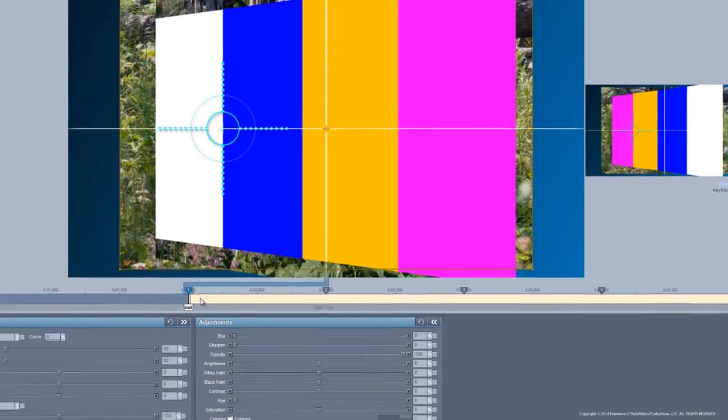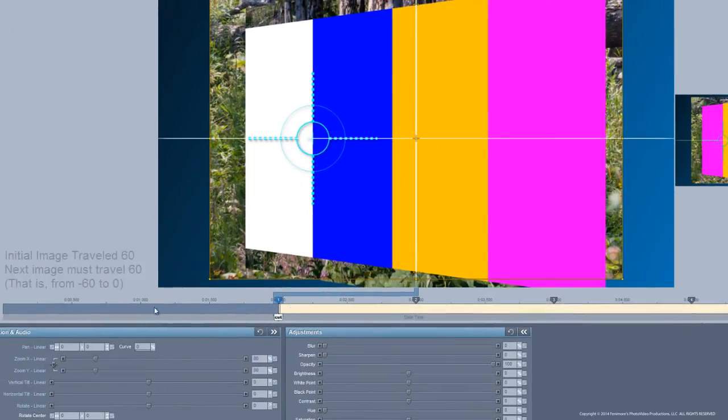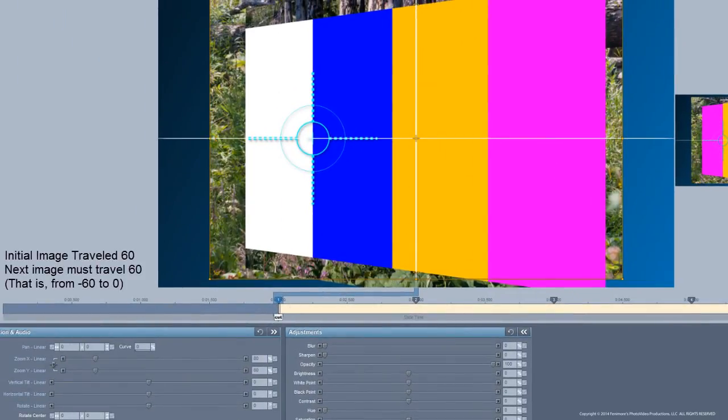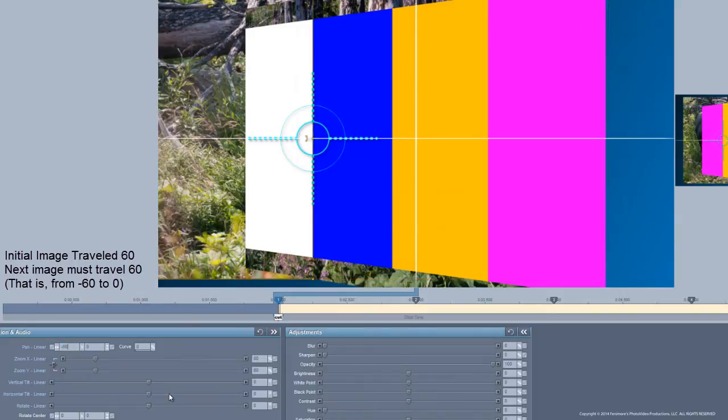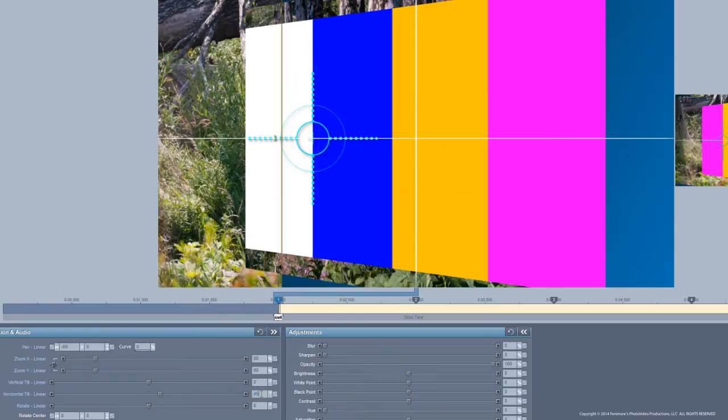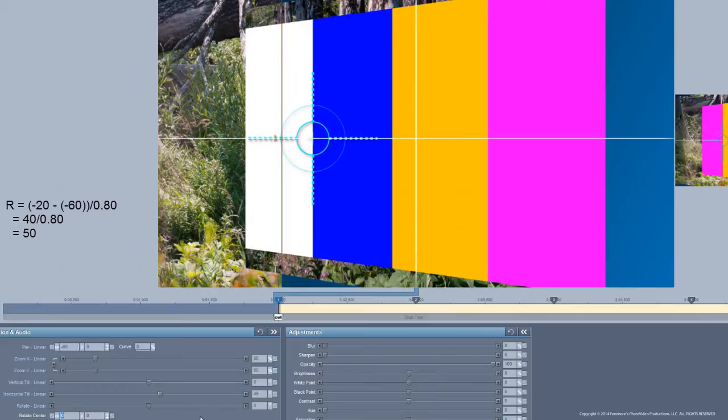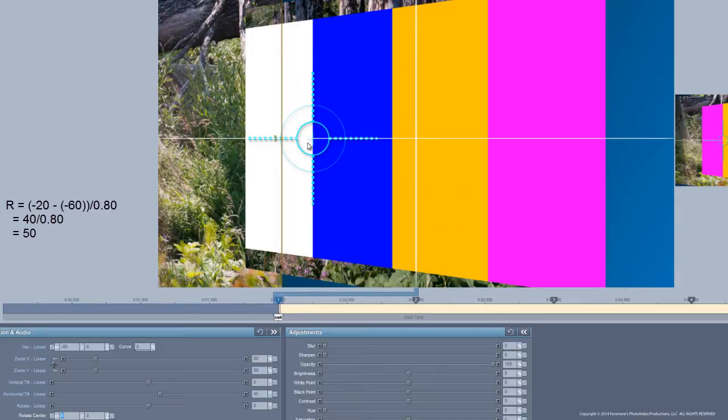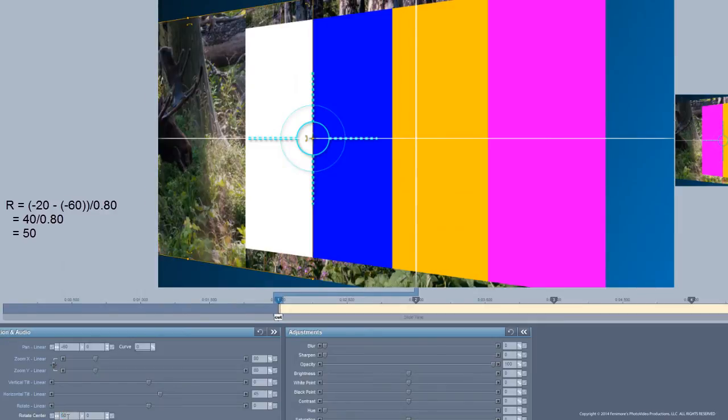Okay, now since the initial image traveled a distance of 60, I'm going to have to put this at minus 60. Likewise, I'm going to have to set the tilt at 45. Now my rotation center is going to be minus 20, which is the value of this, minus a minus 60, which gives me a positive 40, and I'm going to divide that by 0.8. That gives me a rotation center of 50.